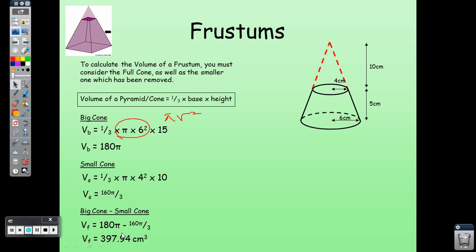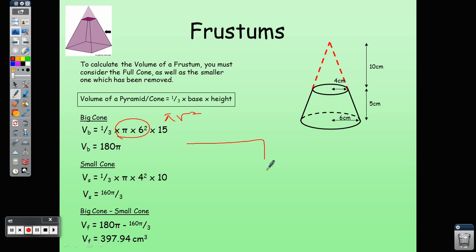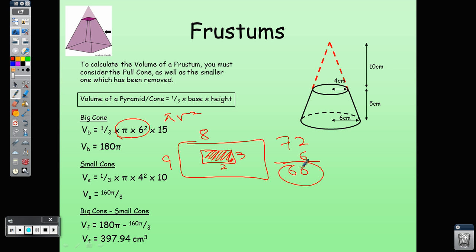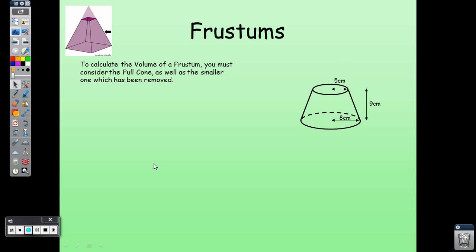If you're still confused, here's an analogy using a rectangle: to find the area of the non-shaded portion, find the area of the whole rectangle (8 × 9 = 72) and subtract the shaded part (3 × 2 = 6), leaving 66. It's the same concept — find the bigger area, subtract the smaller, and you're left with the remaining portion.